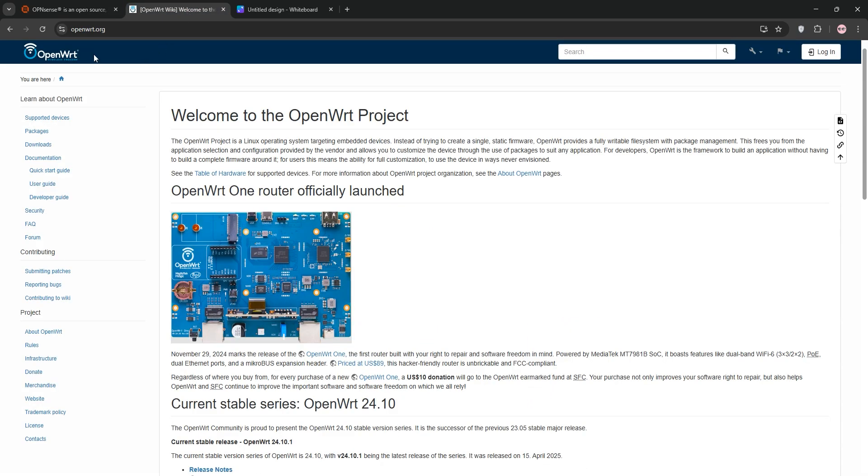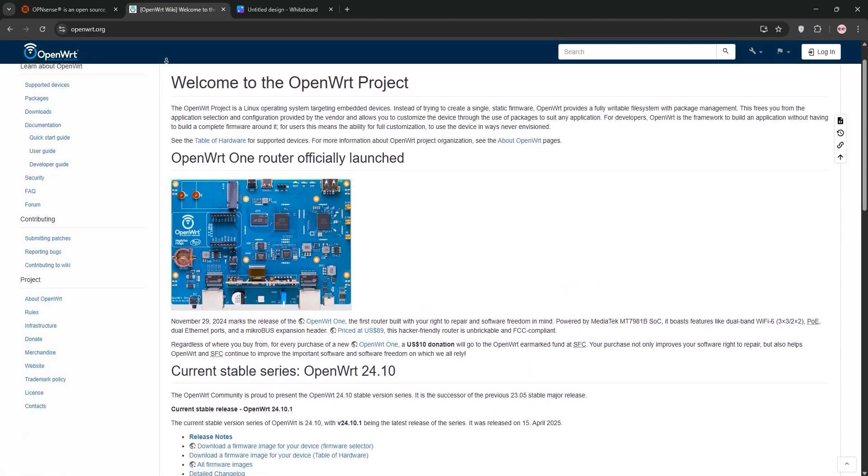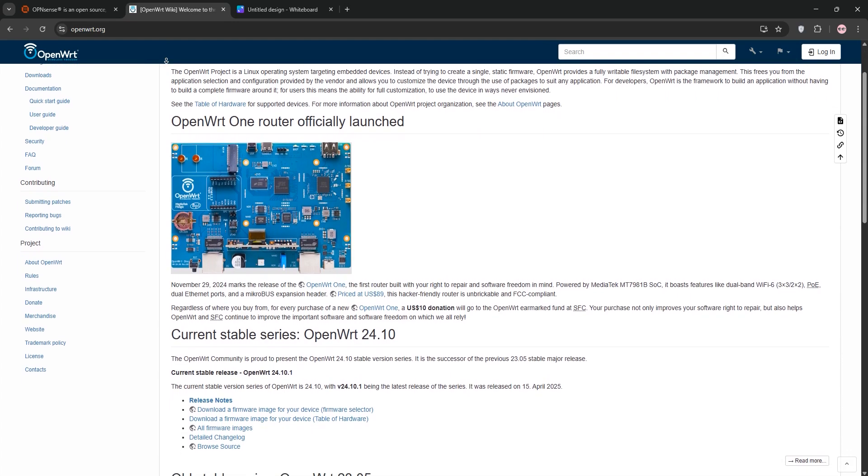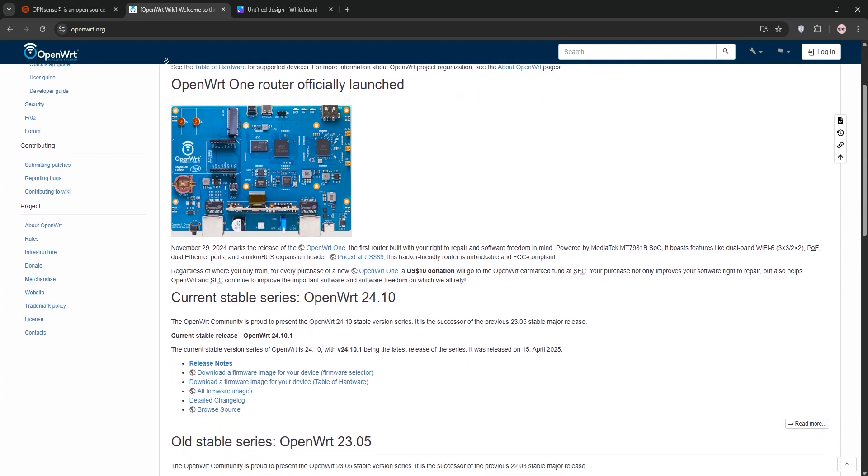Next, OpenWrt. This Linux-based firmware is built for embedded devices like consumer routers. You flash it onto supported hardware to replace factory firmware.